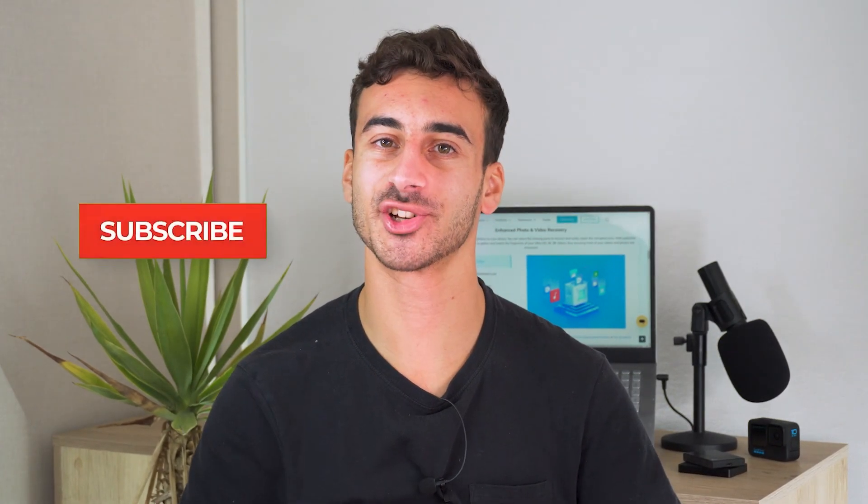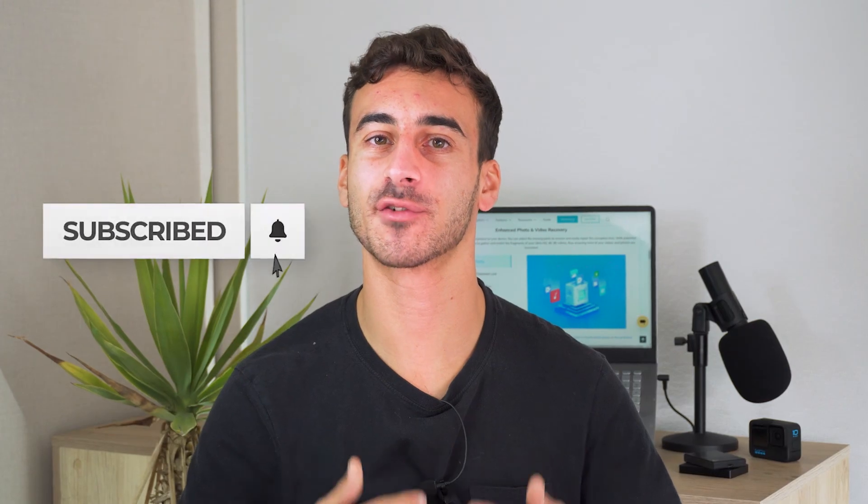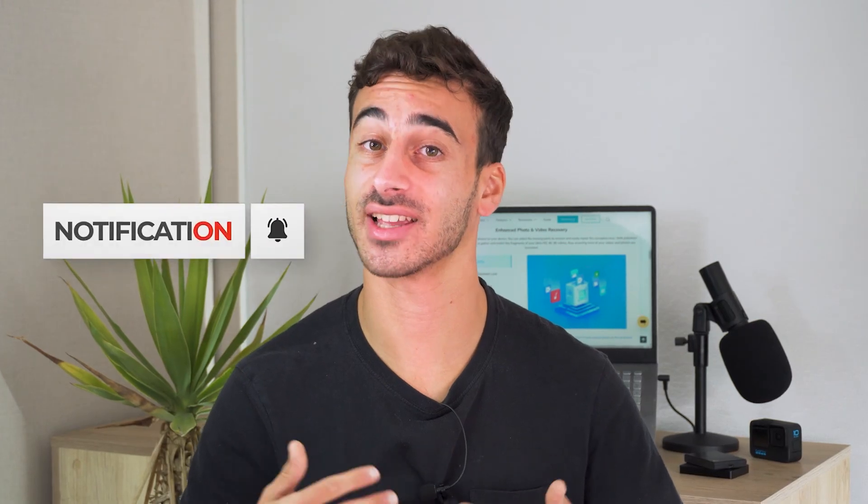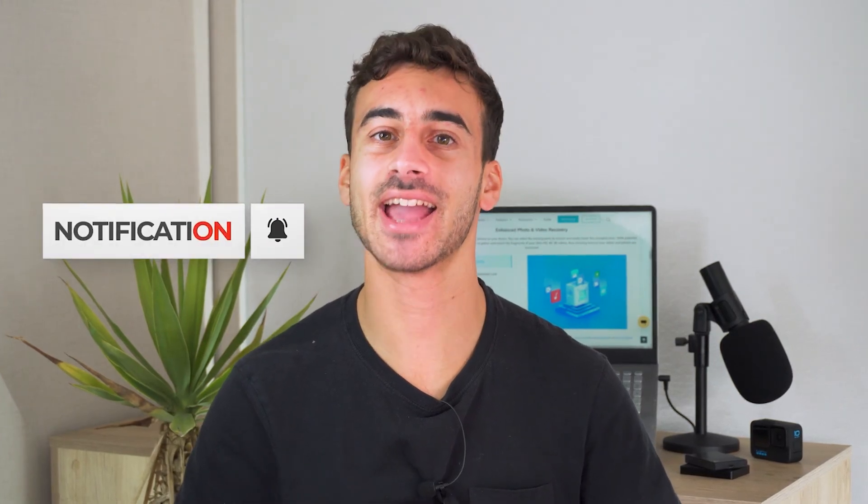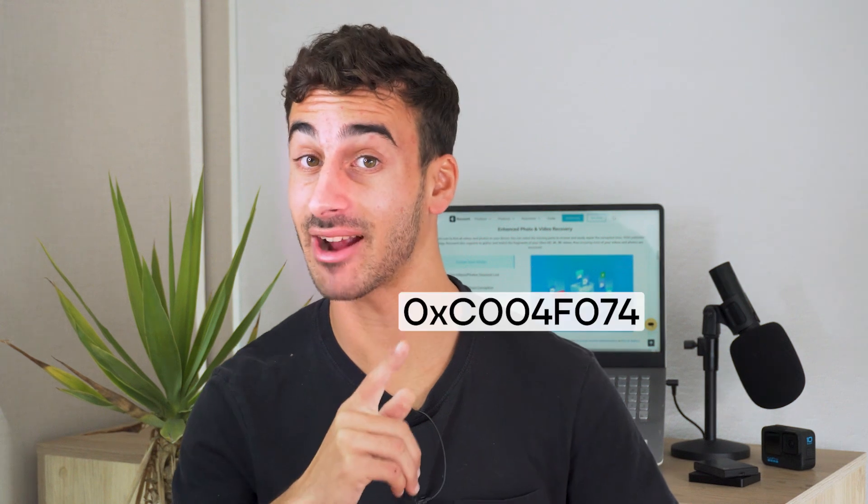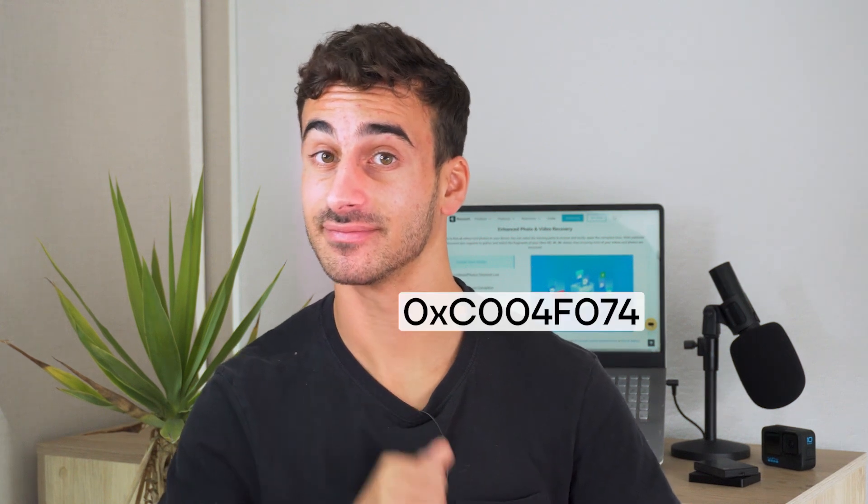As we wrap up our guide on fixing activation error codes, we hope you get some insights on how to fix the specific activation error code on Windows. And remember, accidents happen, but with the proper knowledge and tools, you can always fix the error. Subscribe to our channel for more informative content just like this, and hit the like button if you found this video helpful. Till next time, stay safe and keep your Windows away from this error. Goodbye.